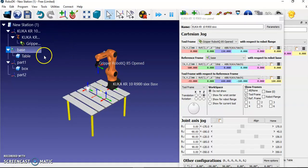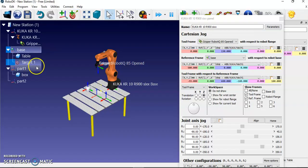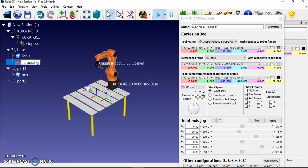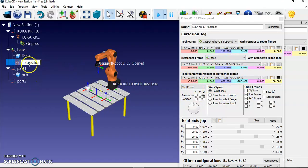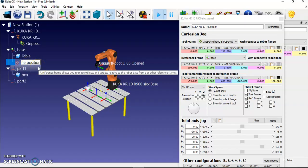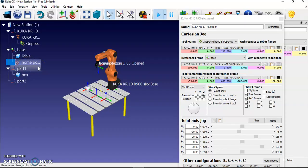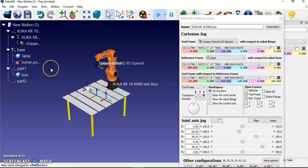Now I add a target and rename it 'Home Position'. The home position details are already set for the robot model from the joint angles defined earlier. This target represents the initial position of the robot — the robot should always start from this home position.